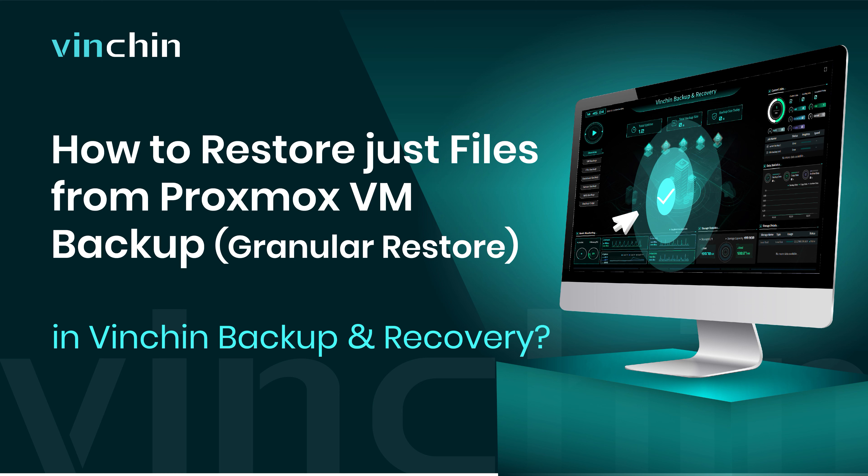Hello, and welcome to Vinchin. Traditional backup software can help restore the whole VM, but sometimes you just want files in the VM backup.